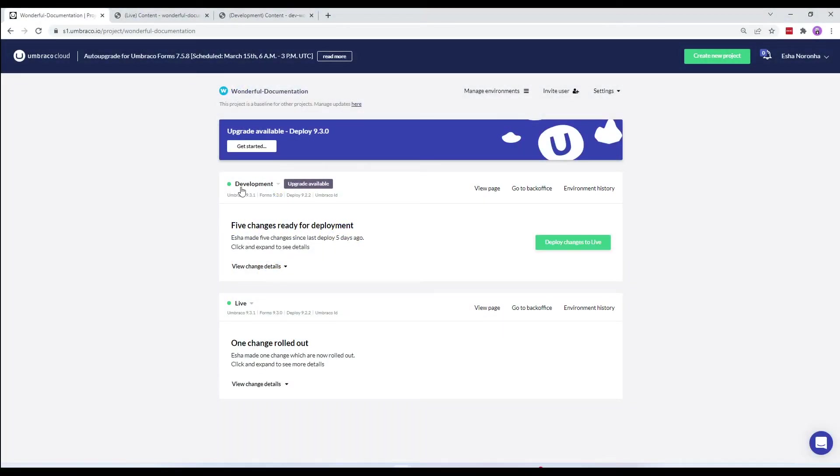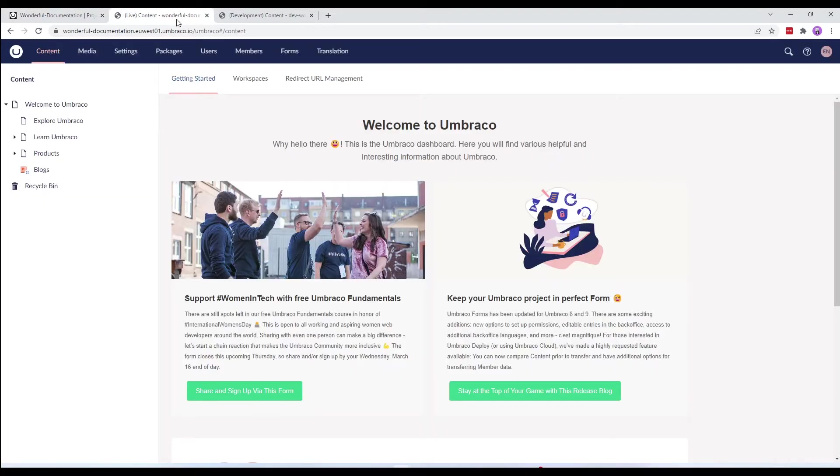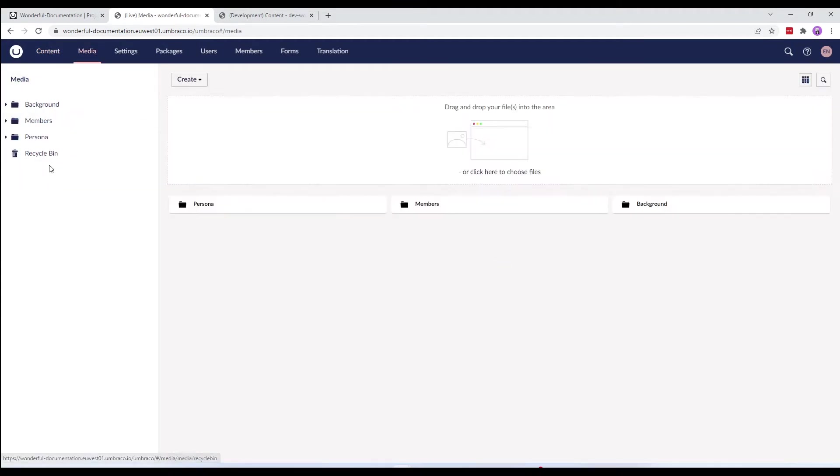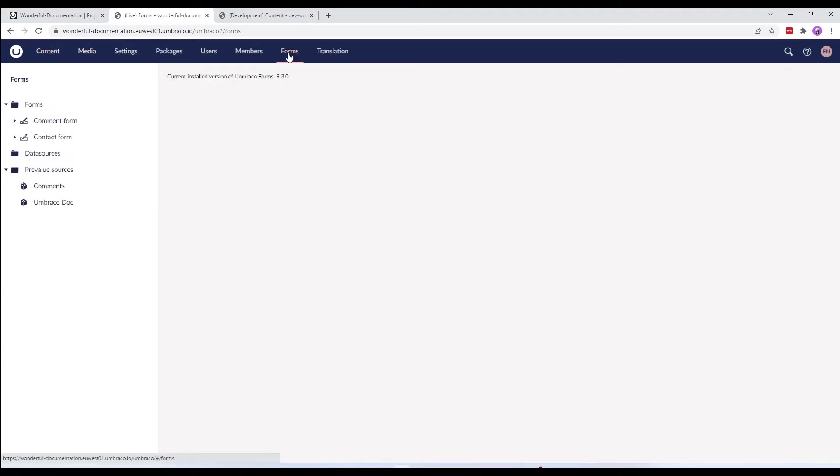Here, I have a project with two environments, a development environment and a live environment. I have some content on the live environment which I would like to partially restore on the development environment.